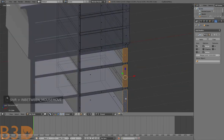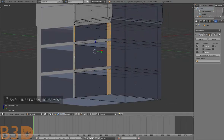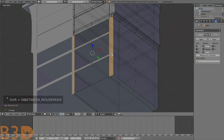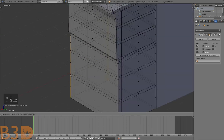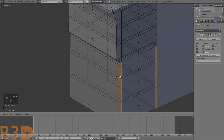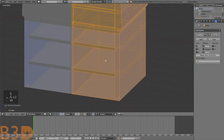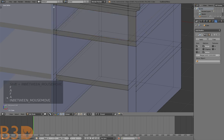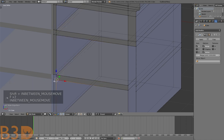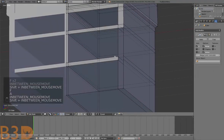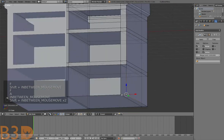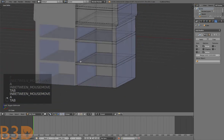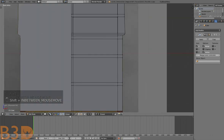Let's extrude all of these pieces — select all of them, press E to extrude, bring it all the way back, Remove Doubles, and fill in all these faces. There we go — all faces filled in.